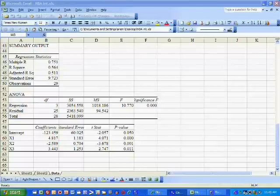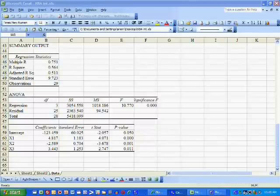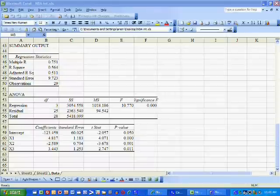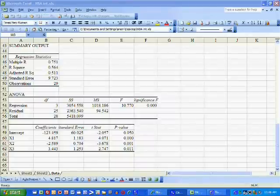Because we've been able to verify the five assumptions of the linear model - the error term has mean zero, constant variance, the errors are independent, the errors are normally distributed, and the model is linear.